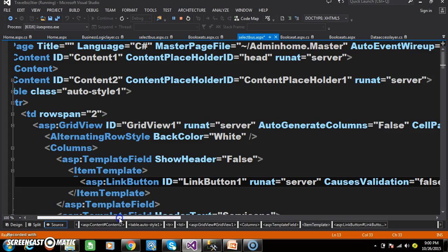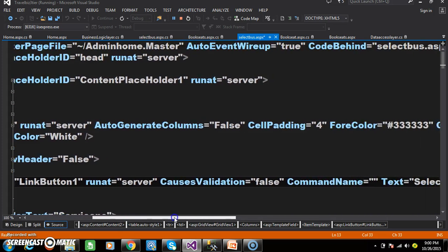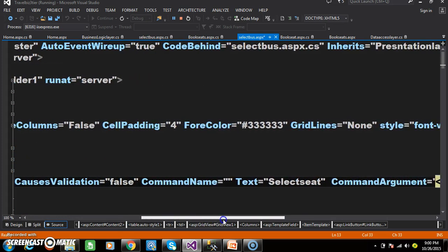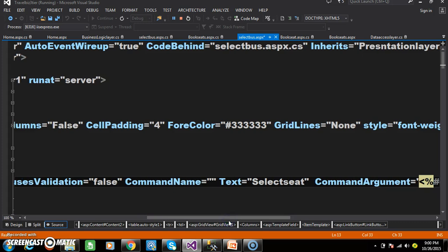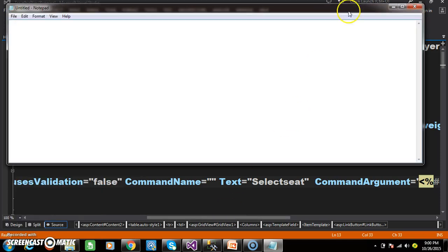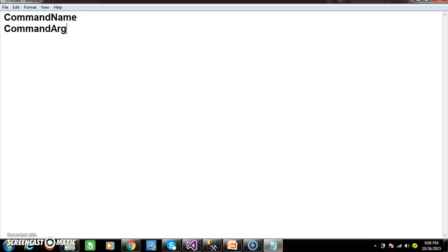Here, asp:LinkButton, ID is LinkButton1, runat equals server. This button control actually has two properties: one is the command name property and the other one is the command argument property.